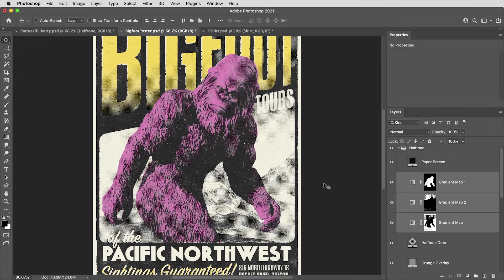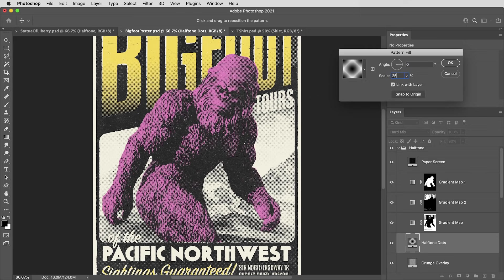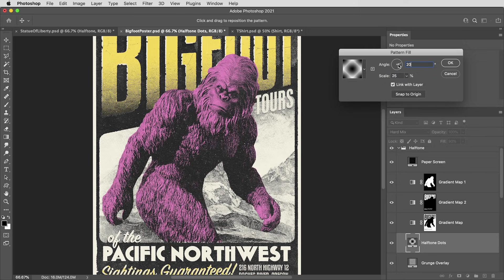So I've got the colors in place here, but I can still go in and adjust the scale of the halftone dots, maybe even rotate this pattern just a little bit. And that helps to clean up any unwanted patterns that the repeating dots might create.